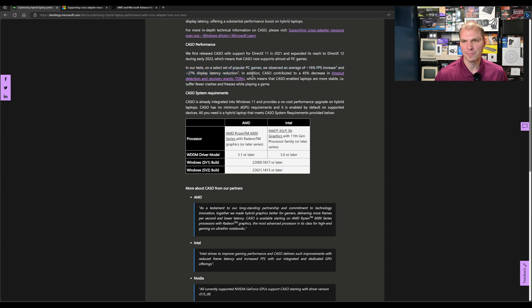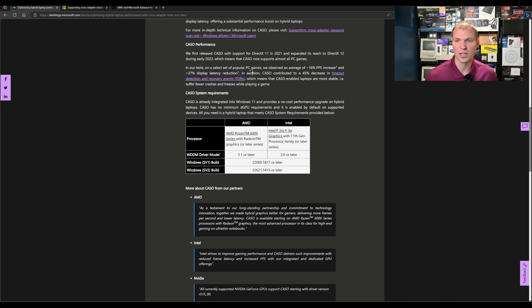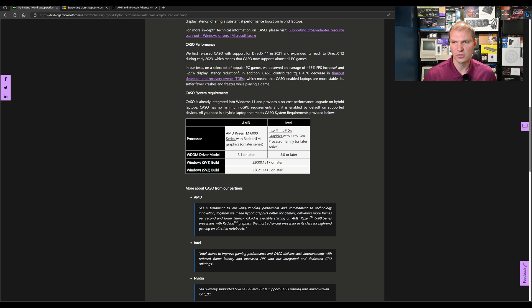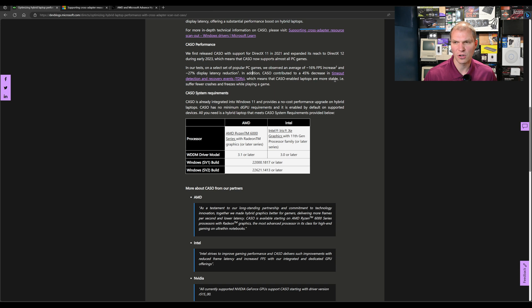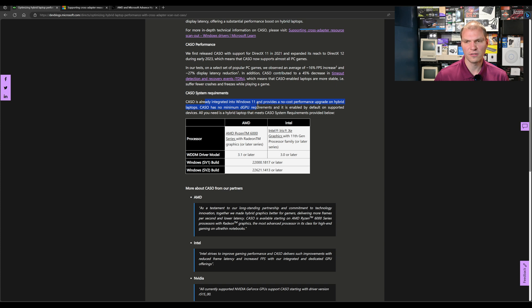I do not have laptops with a hybrid solution to test this out, but hopefully it's something that you'll be able to see benefits from. If you do have this and you try it out, let me know in the comments below. CASCO contributed to a 45% decrease in timeout detections and recovery events (TDRs), which means CASCO-enabled laptops are more stable and suffer fewer crashes and freezes while playing games.